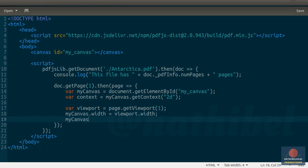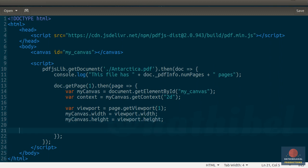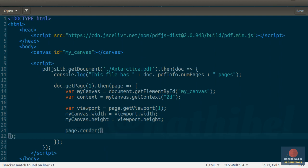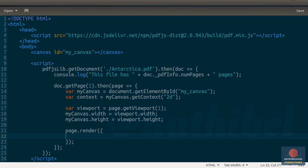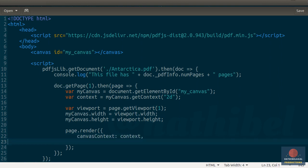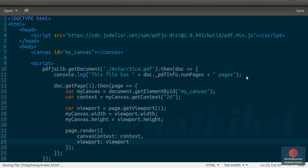Similarly, make the height of the canvas match that of the viewport. Okay, now finally we can render the page by calling its render method. This method expects you to pass a JavaScript object containing 2 items. The first item must be the context of the canvas. The second item must be the viewport. And I think this is enough to render the page.